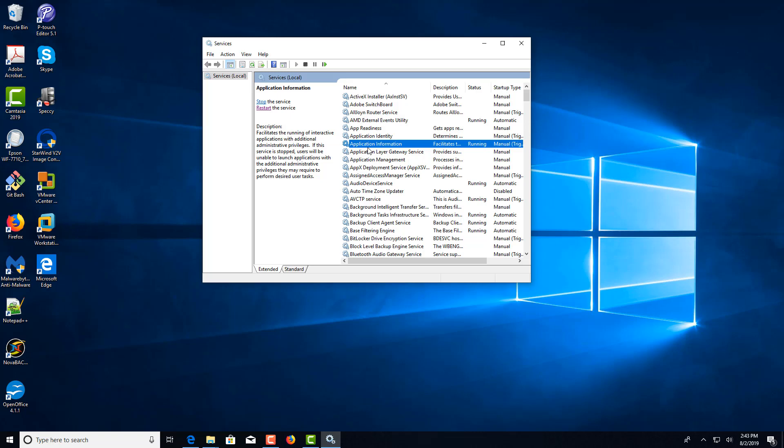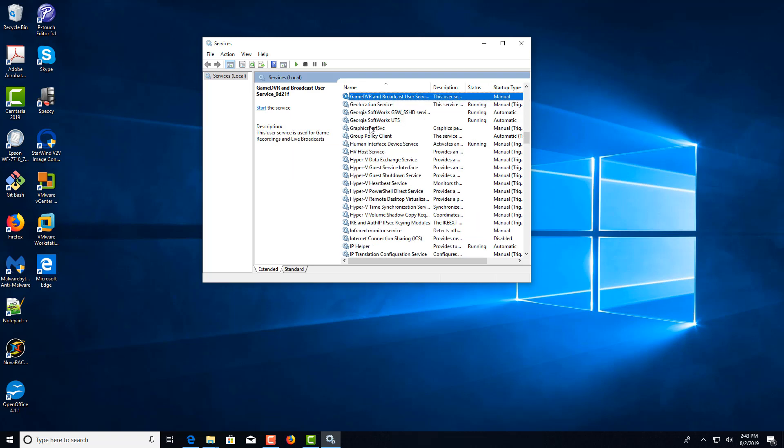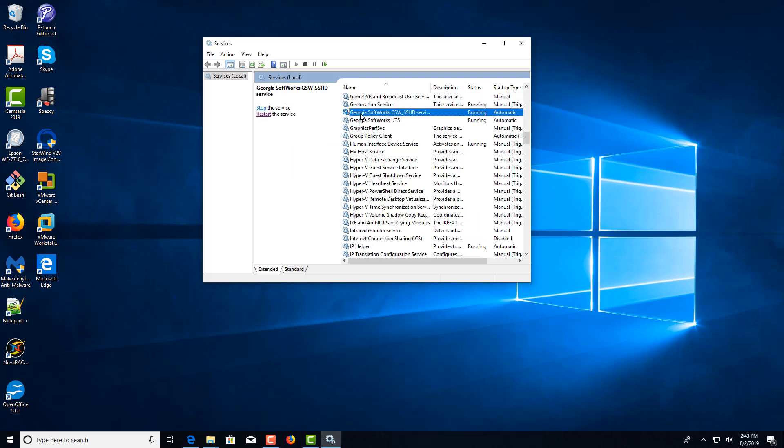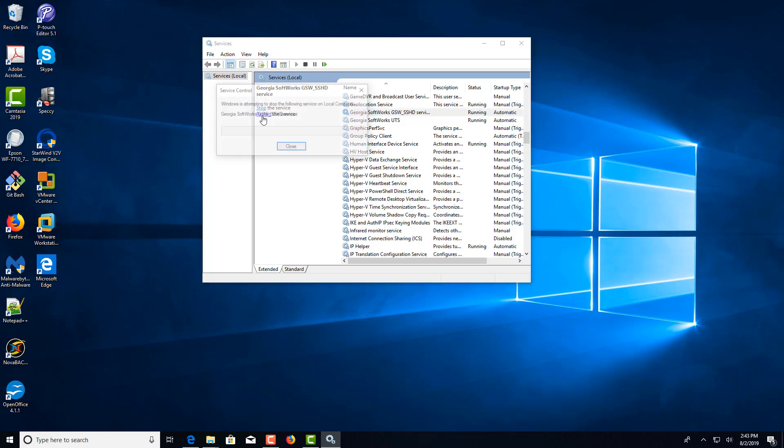Click over on the right, press G, select the Georgia Softworks GSW_SSHD service, and click restart.